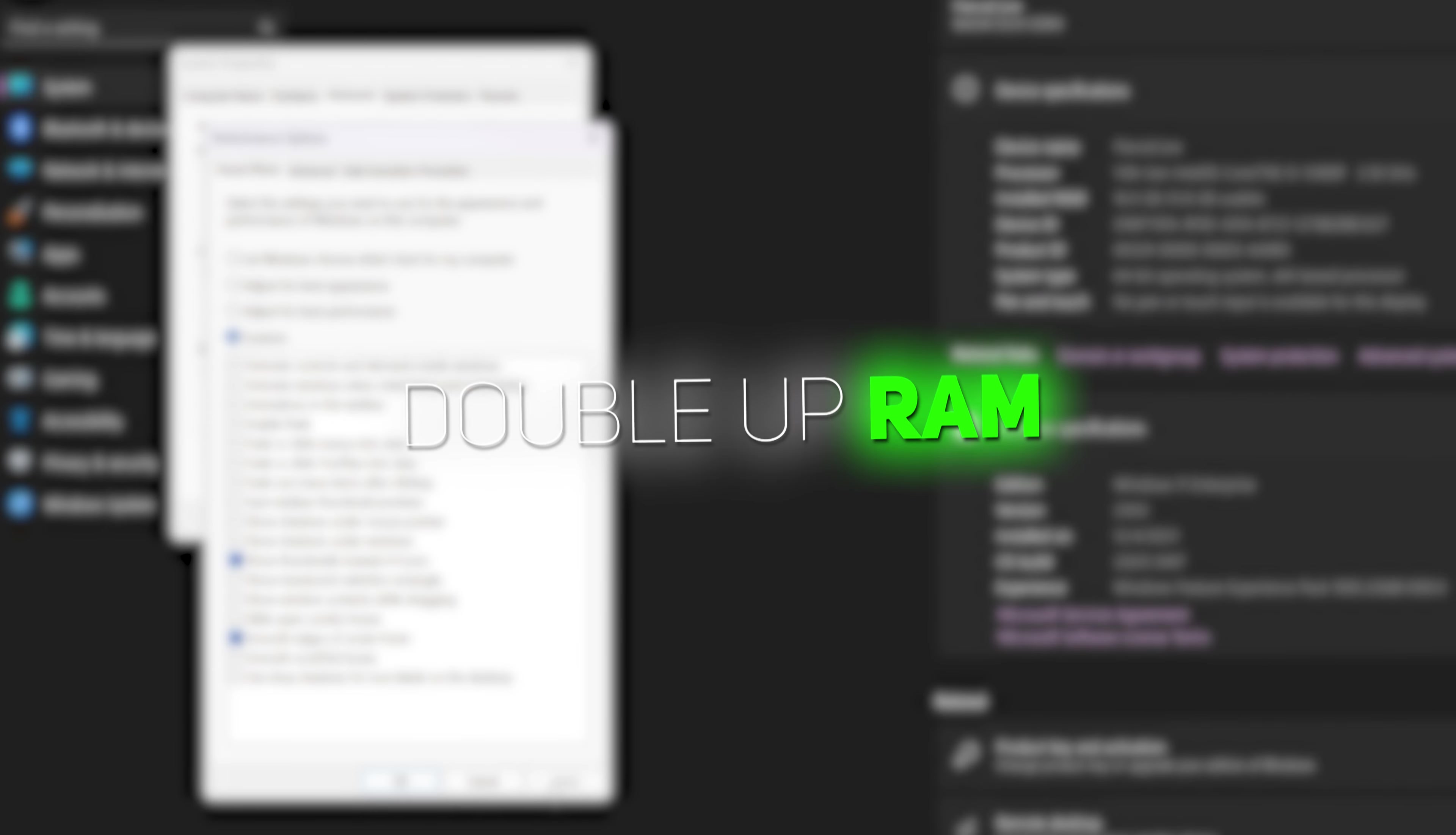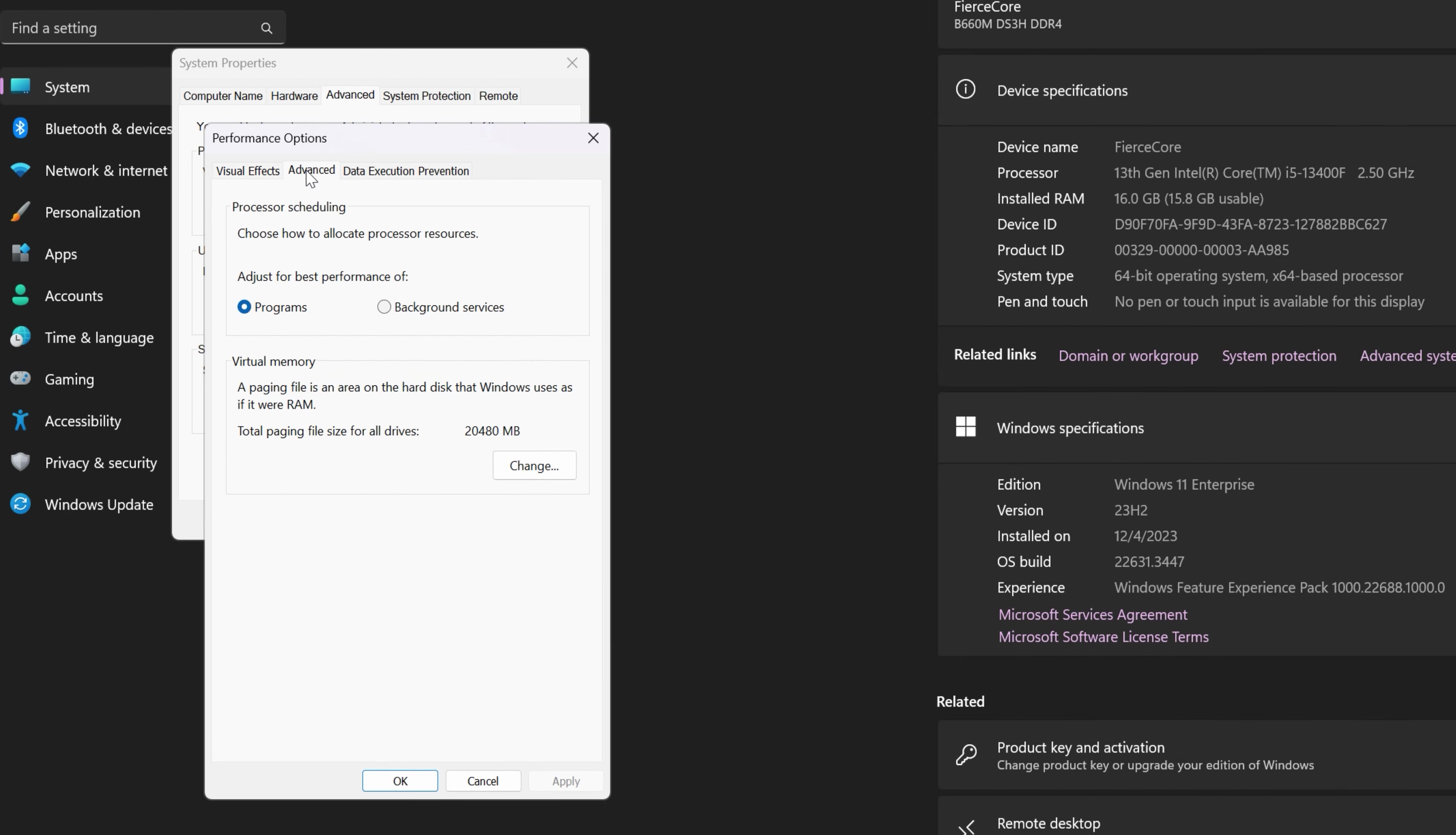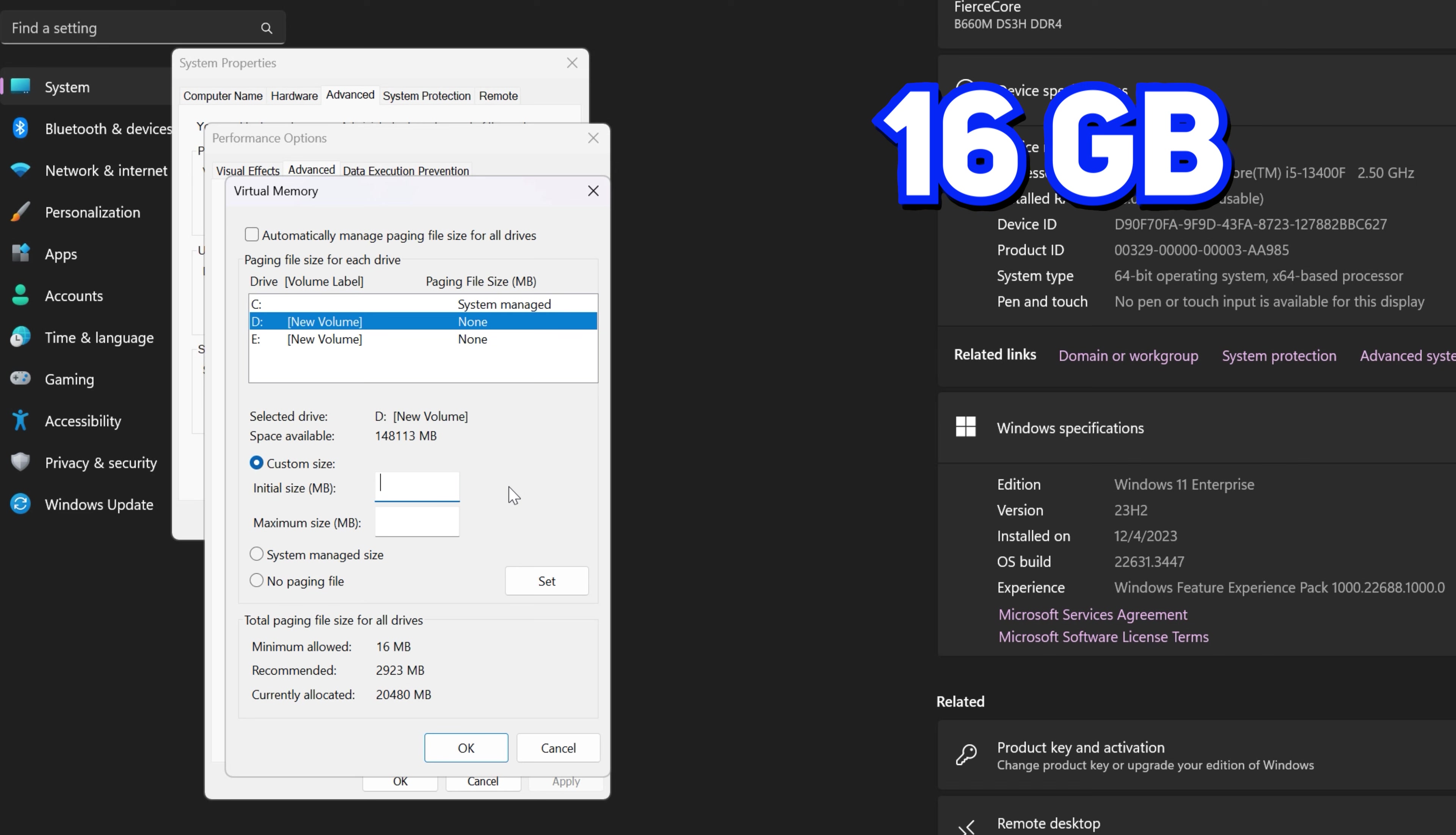And then the next step is to allocate more page file as RAM. For that, go to Advanced, Change, uncheck this, select any drive where you have space, check Custom Size. Now you have to put double or 1.5 times your actual RAM. As I have 16 gigabytes, I'll put double of my actual RAM.